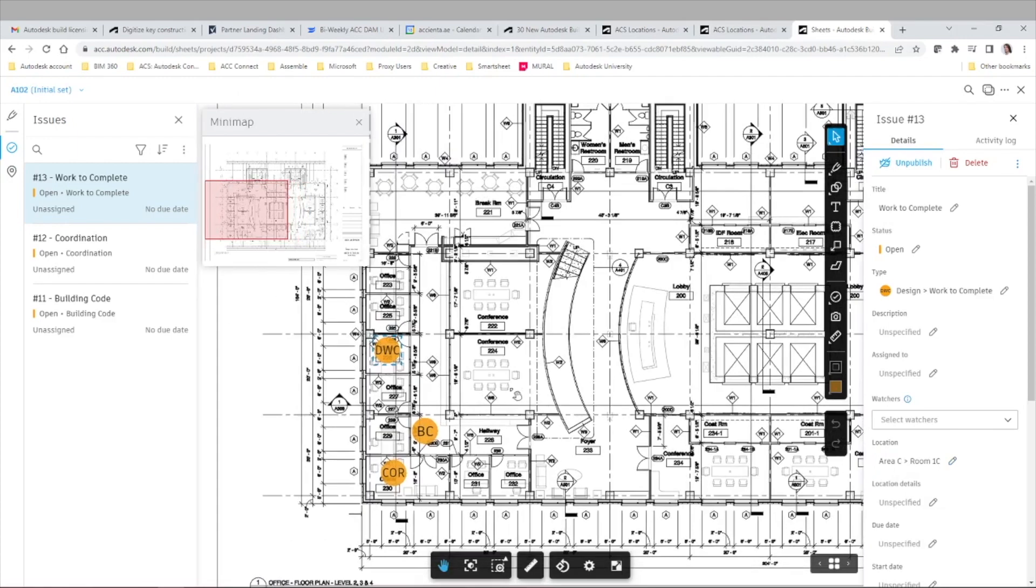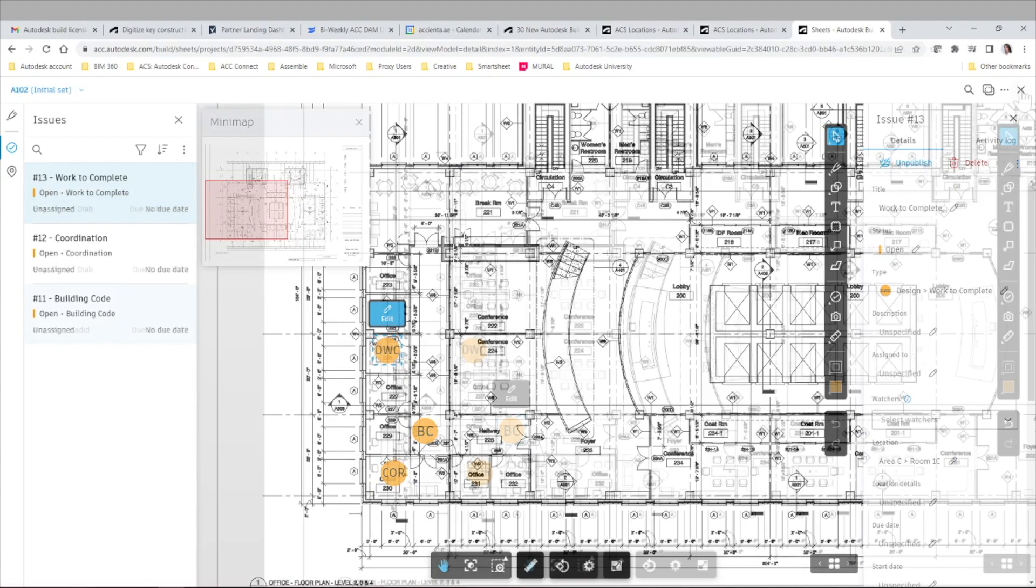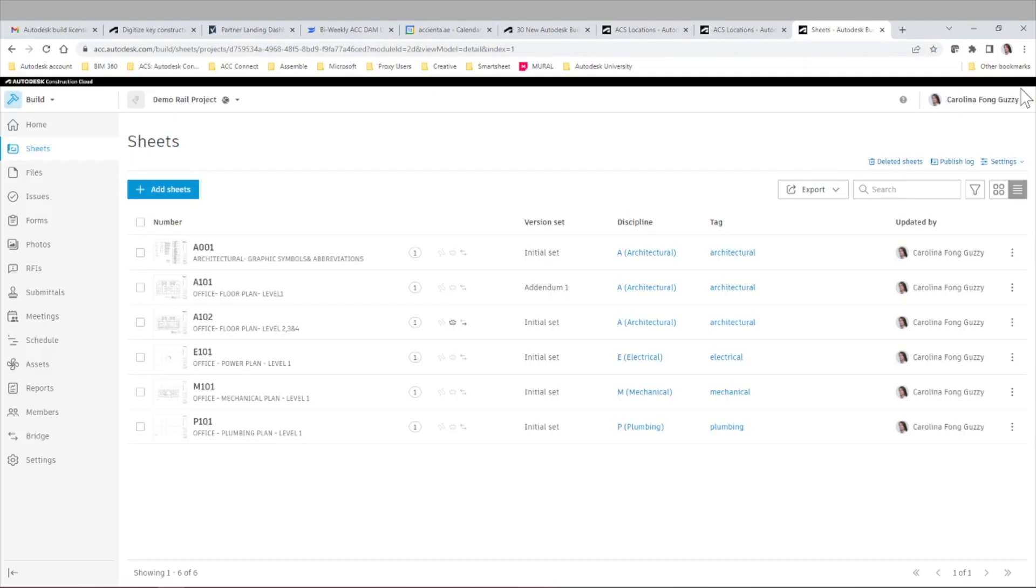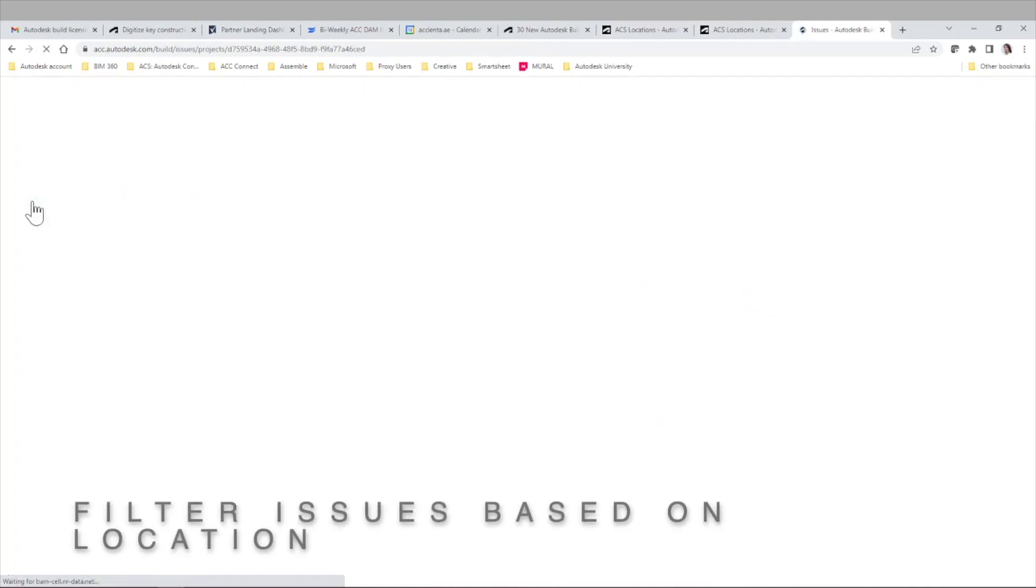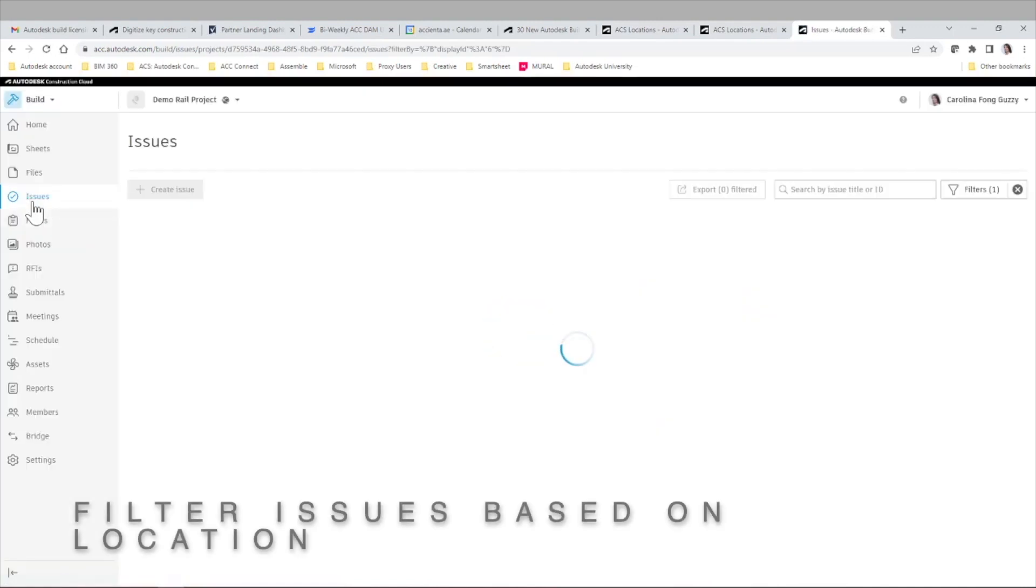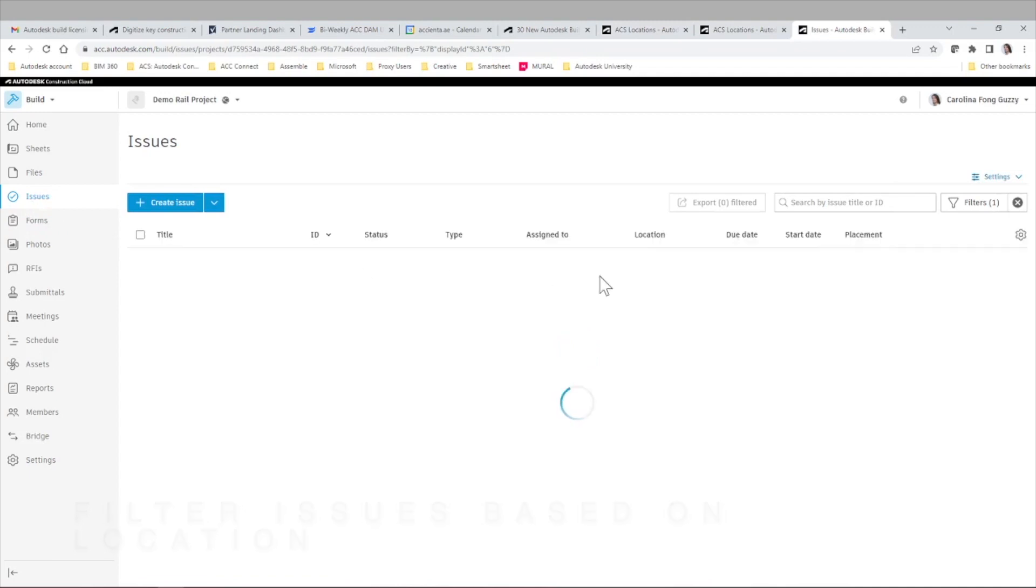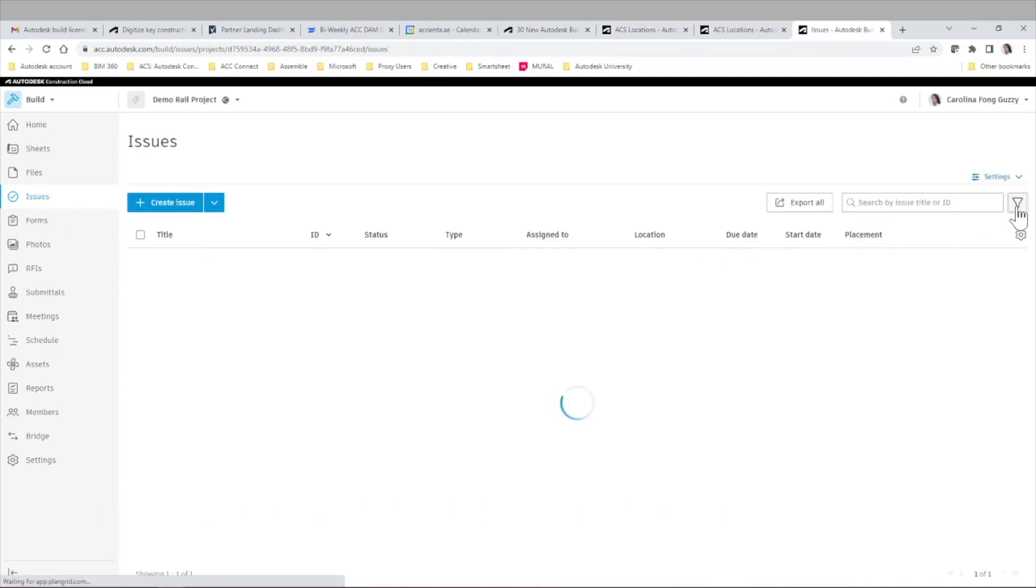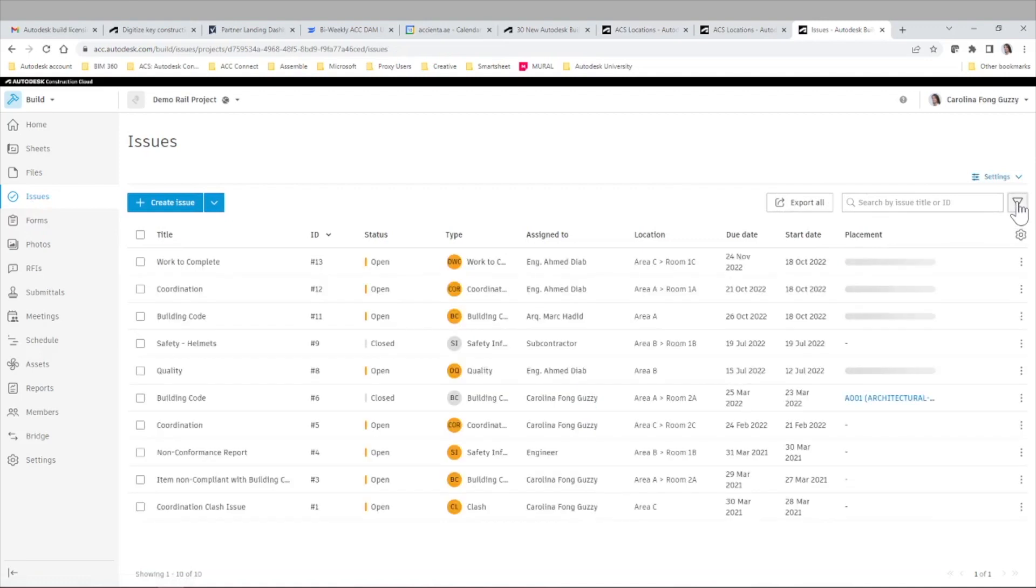Now you may be wondering why is it useful to have our location field in the issues. Well, when you want to filter your issues and you have, let's say, hundreds or thousands of issues associated to many different sheets and areas in the system, it will be one of the key metadata items that you can use to filter all of those issues.